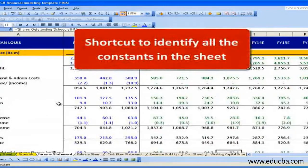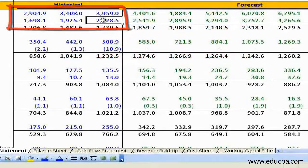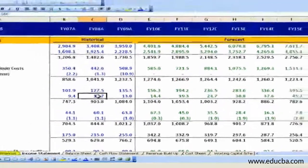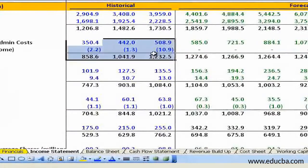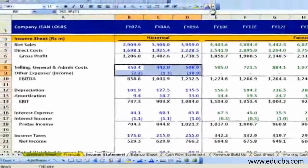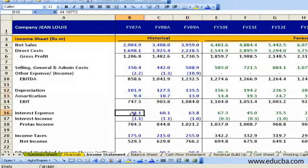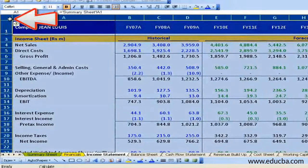Shortcut to identify all constants in the sheet: this shortcut makes our lives very simple as an analyst. Sometimes we may have 500-line worksheets and we may have to color all the constants in blue. It can be a very difficult task to color all numbers with blue fonts manually. The suggested approach is to use the Go To formula.